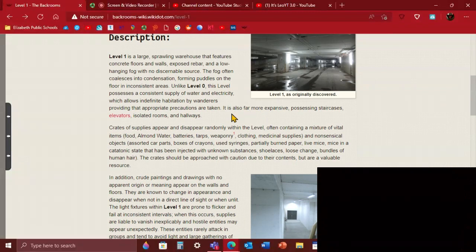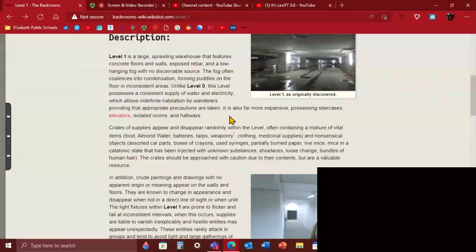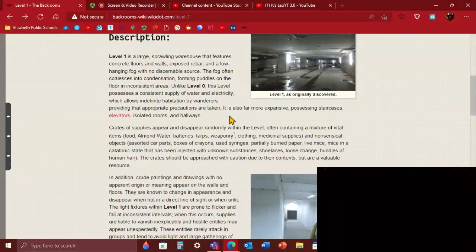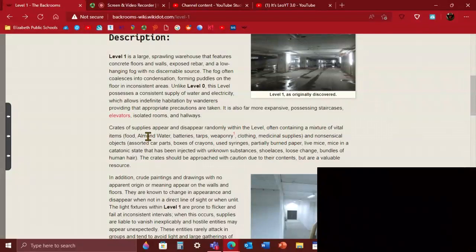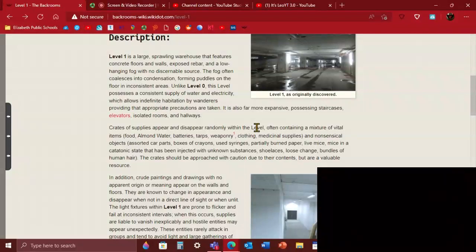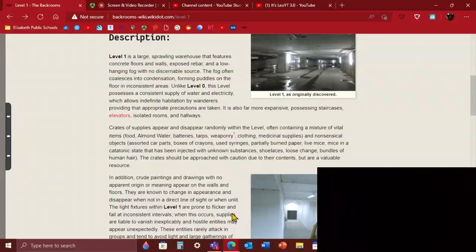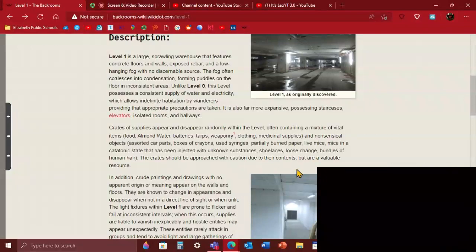Crates of supplies appear and disappear randomly within the level. So you can just see a crate and grab some stuff in it. Which is in the description: almond water, which is a really important thing, batteries, tarps, weaponry, clothing, medical supplies, and nonsensical objects. Kind of like some dumb stuff, like carports, box of crayons, already used syringes, partially burned paper, live mice injected with unknown substances, shoelaces, loose chains, bundles of human hair.